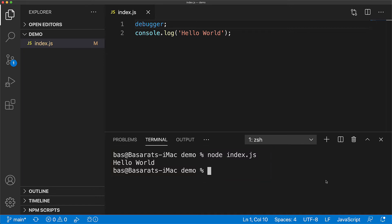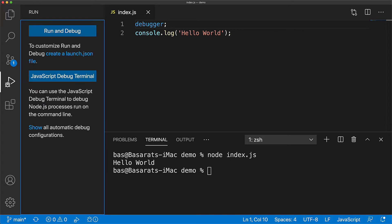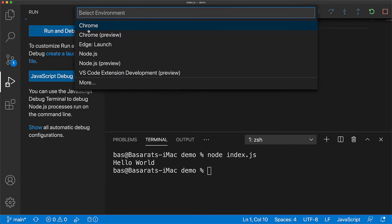Now, Visual Studio Code comes with a number of tools which we can use to debug our JavaScript. You can find them in the run panel on the left. From here we can click on run and debug, and this will give us the option of how we want to execute our JavaScript and then attach our debugger.